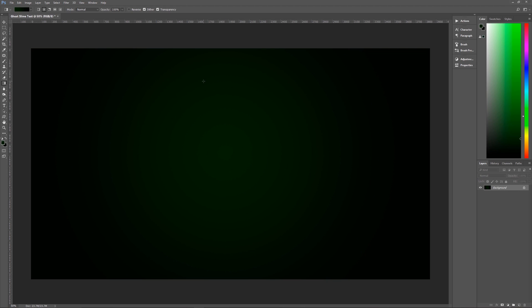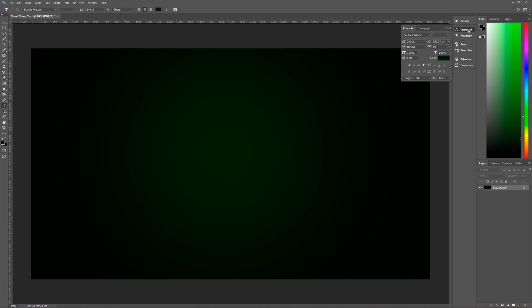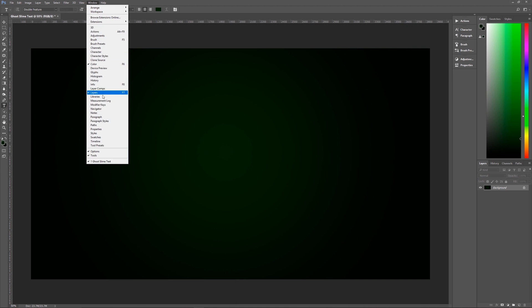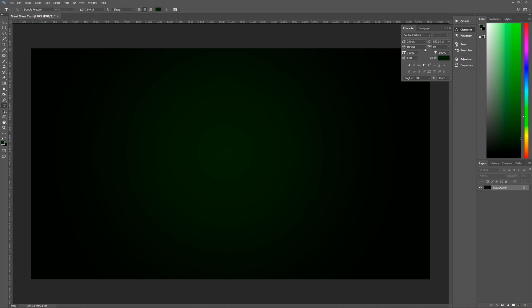The next thing we're going to do is pick our font. Hit T on the keyboard or click on the text tool, then bring up your character palette. If you don't see the character palette, go to Window and click on Character. The font I'm using is called Double Feature — there's a link in the description where you can download it for free, or you can use any font you'd like. I've found that drippy-looking fonts with pre-built drips work best for this effect.